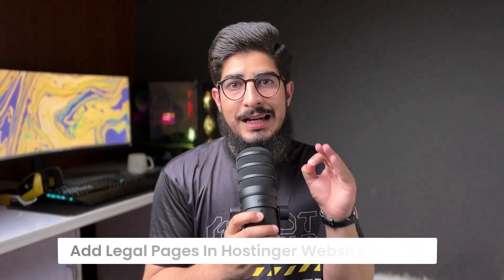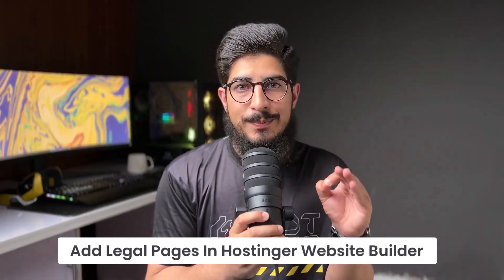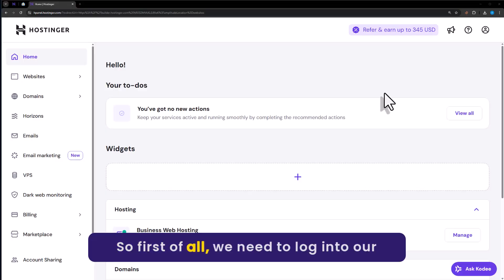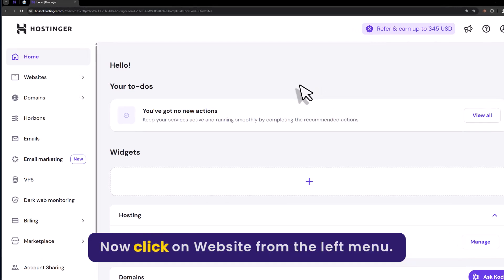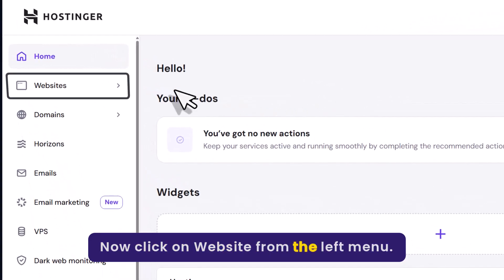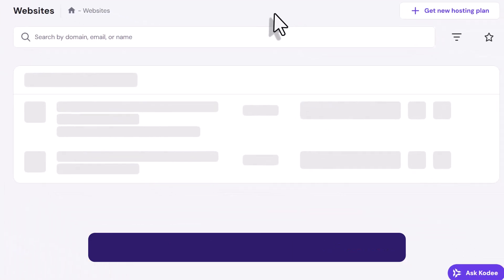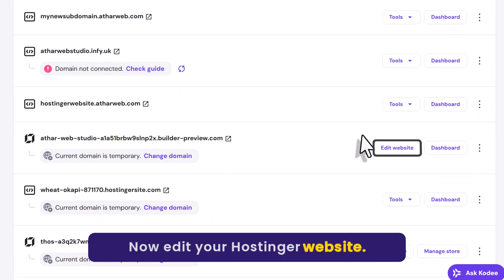Let's see how to add legal pages in the Hostinger website builder. First, we need to login to our Hostinger Hpanel. Now click on Websites from the left menu, and then edit your Hostinger website.